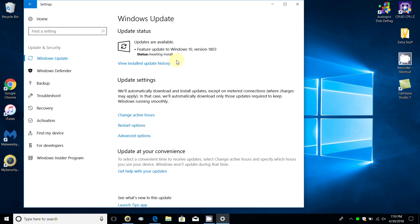Once it completes downloading, it'll give you a status of awaiting install because it's checking one other thing or two on your computer. Then it will start installing. This whole process takes a good number of hours. On one computer laptop it took about three and a half hours.